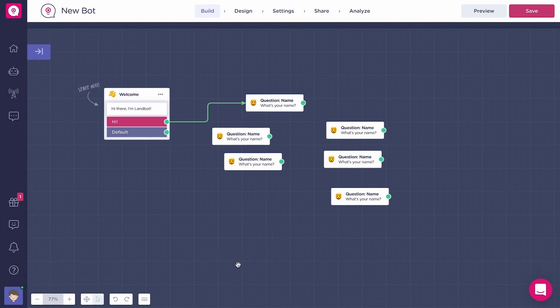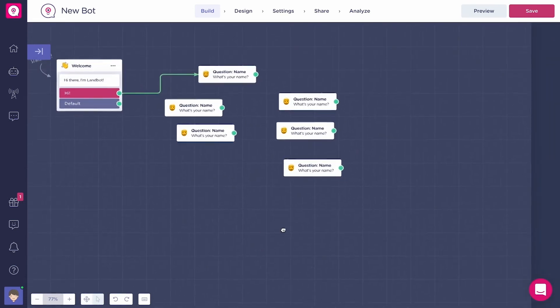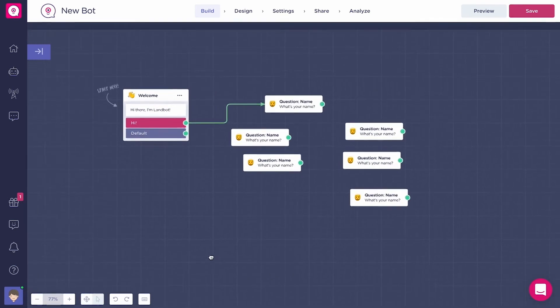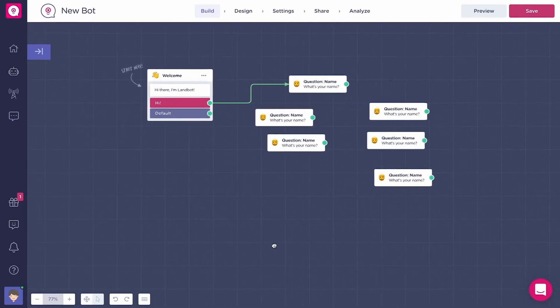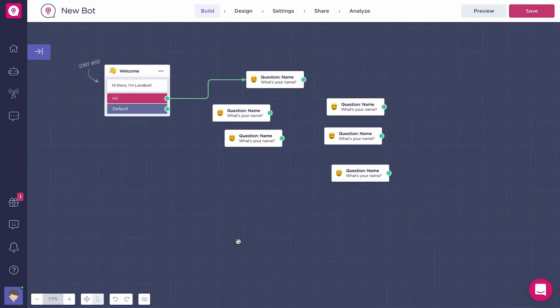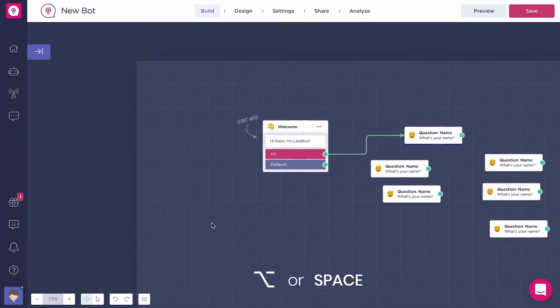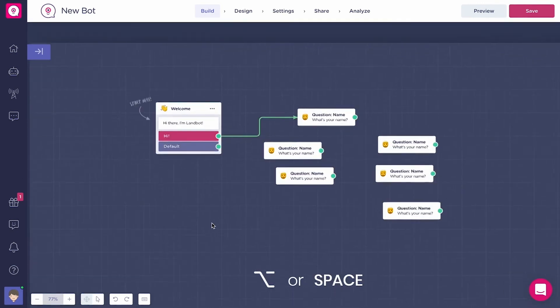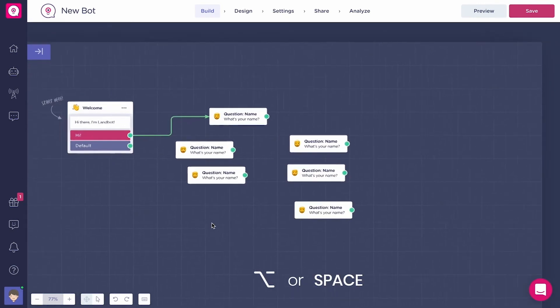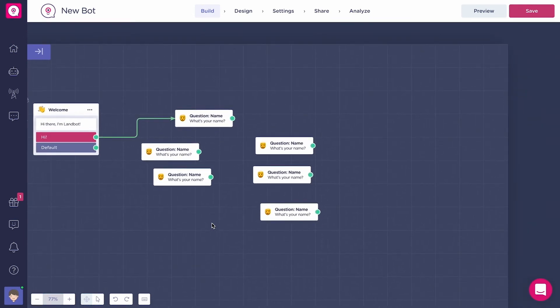To move around the canvas, you can select the move icon in the navigation bar, then click and drag. Or if you prefer, hold space bar and click and drag with your mouse.